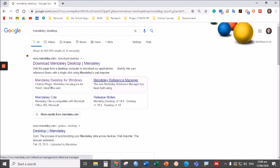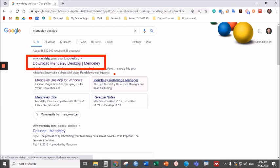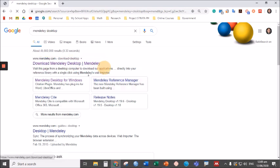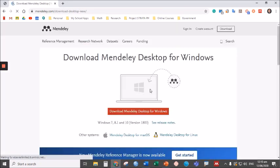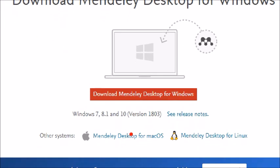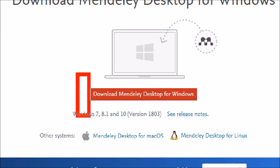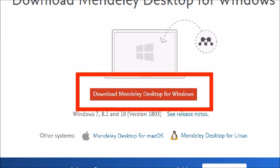Just click this link to direct you to the Mendeley page to download the application. To download the application, just click this link, download Mendeley desktop for Windows.